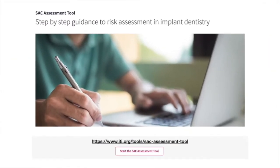The first thing is the SAC assessment tool — Simple, Advanced, Complex — which should be used by all clinicians who do the surgical or prosthetic portion of dental implants. It's created by the International Team of Implantology, and the link is below. You simply click the assessment tool and it asks you questions to help determine how complex the case is. What I really like is it forms part of the patient record, confirming you've considered all these elements. It's quite comprehensive, and we do it for every patient we consider implants for.